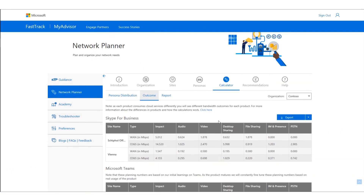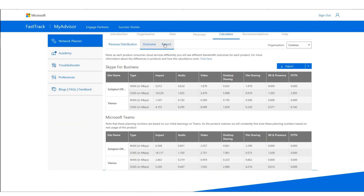Once you have your numbers, you can click on the report to get a nice graphical report. Please note that all these numbers are based on our initial testing and assumptions, and as the product matures, we will fine-tune all of these numbers. The beauty of the Network Planner is that we can actively update the numbers in the backend based on real usage. You can also export these into Excel so your networking team knows what's happening.